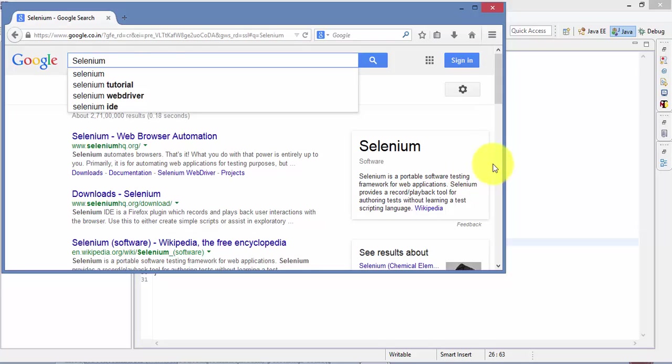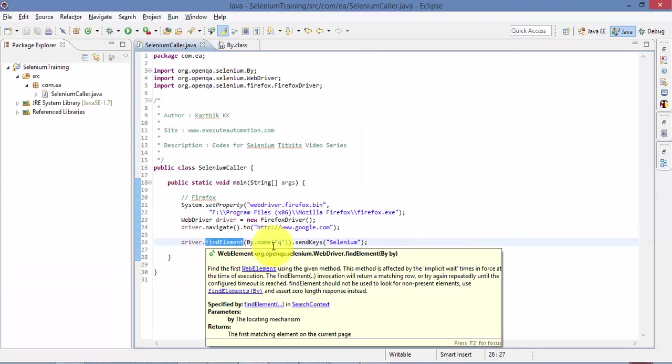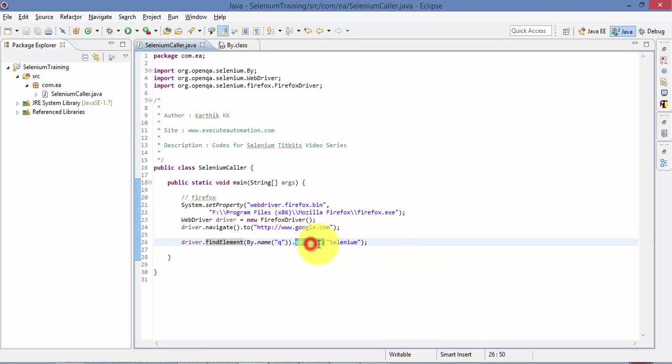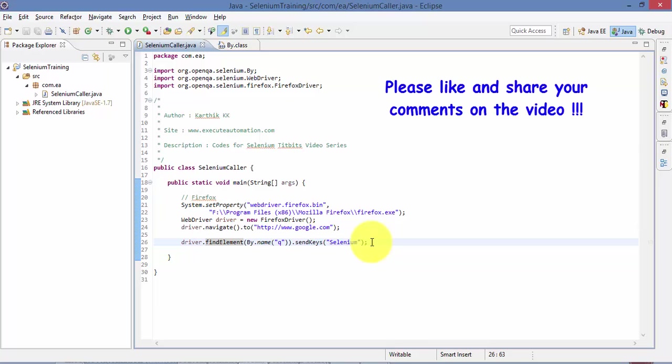So this is how you identify a control in Selenium and then perform an operation with these different properties. So these are the different identification properties which you can work with and there are a lot of different properties like class name, tag name, link text, XPath and we're going to talk more about XPath identification in other tidbits of this video series.